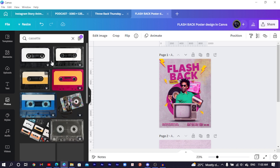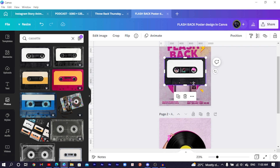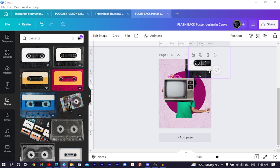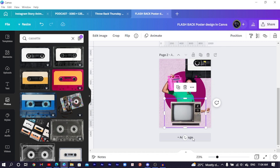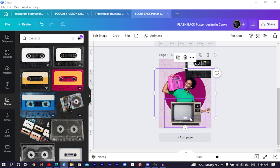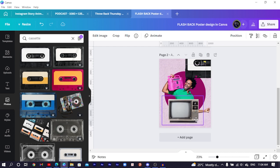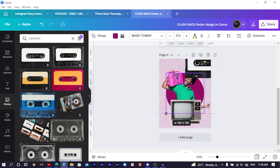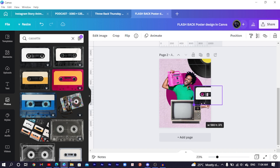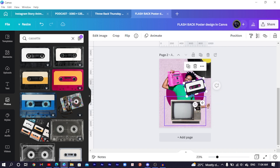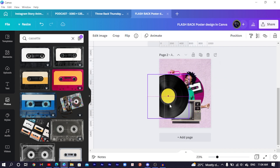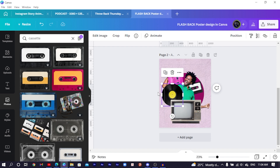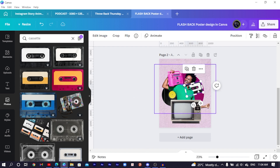Choose a cassette and move it down. Position the TV intentionally to hide the cut-out part of the image. Lift the man up slightly, select the circle at the back and reduce it. Rotate the cassette a little and send it behind. Reduce the CD size and send it behind the main figure as well.